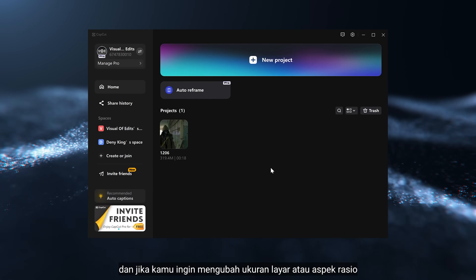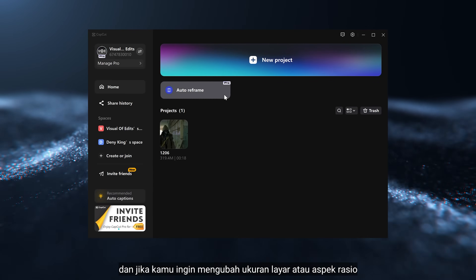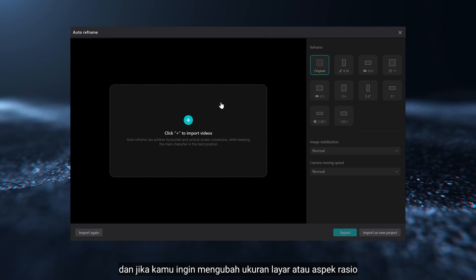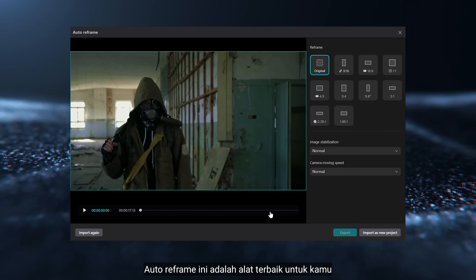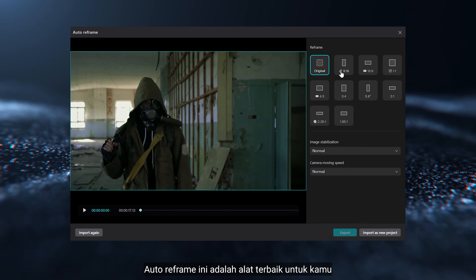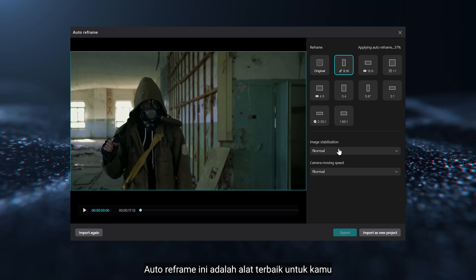And if you want to change the screen size or aspect ratio, the Auto Reframe tool is the best tool for you.